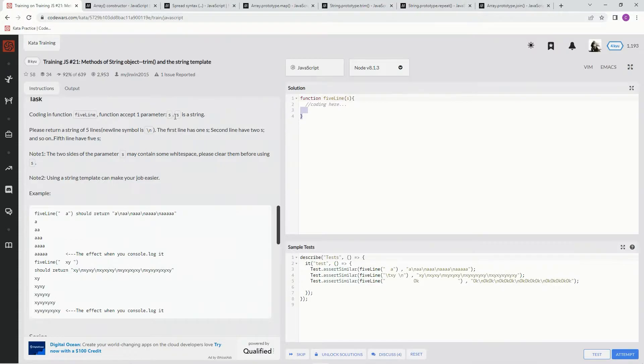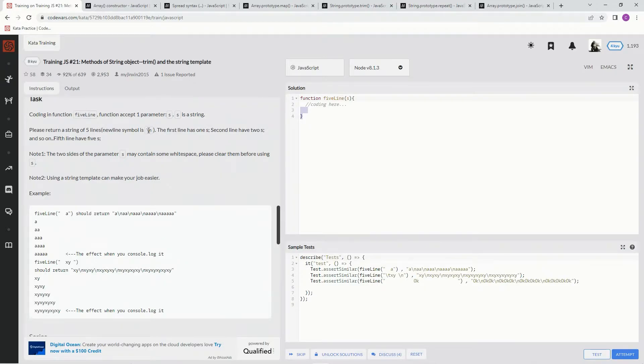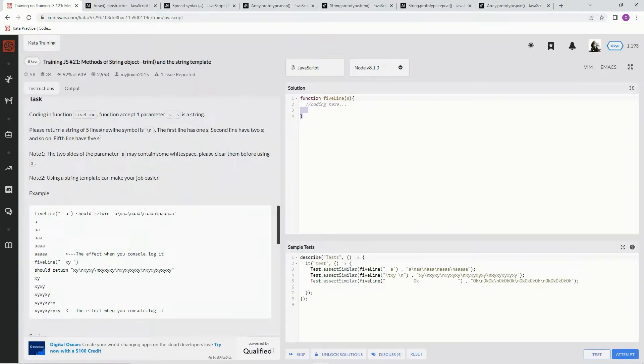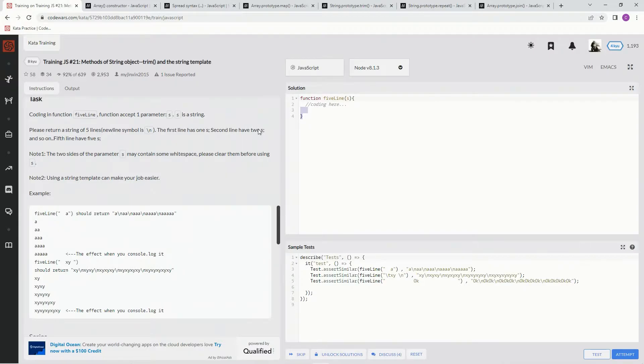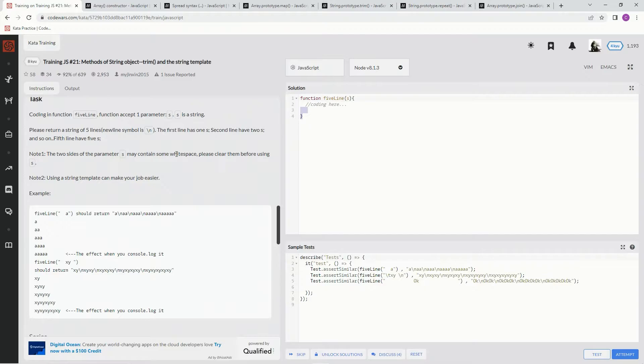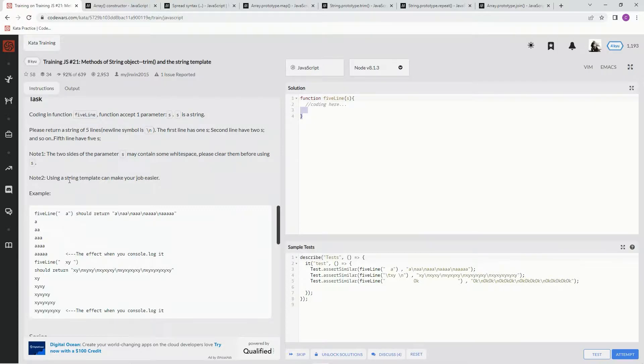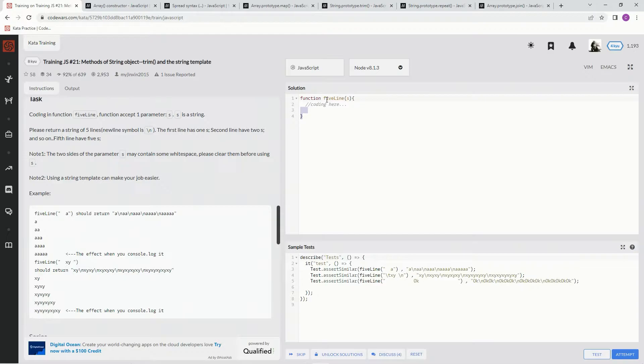The first line has one s, the second has two, all the way to the fifth which has five s's. The two sides of parameter s may contain some whitespace, so we need to clear them before using. Using a string template can make it easier, or we can do it another way.